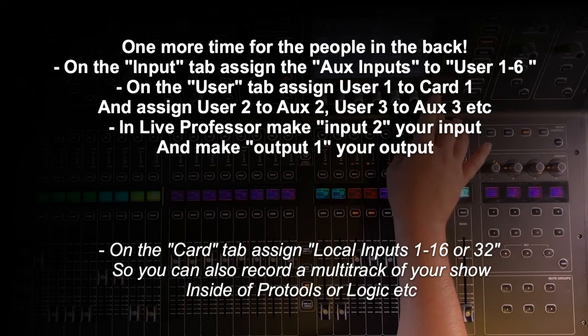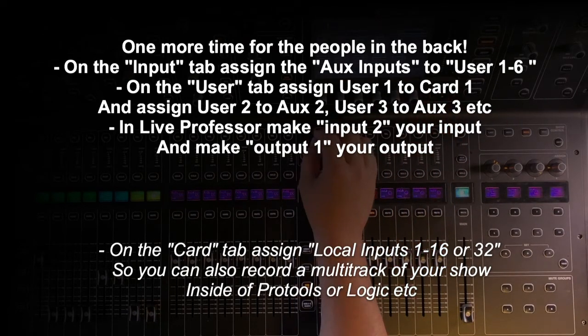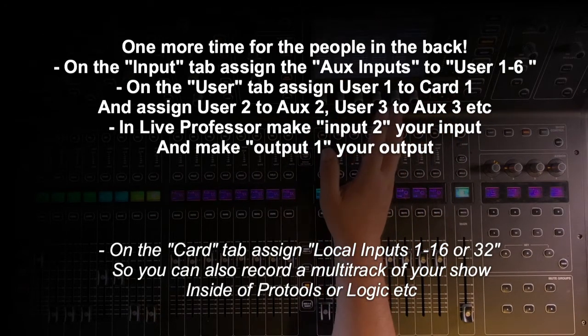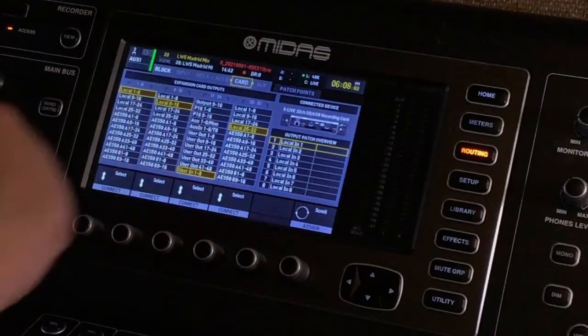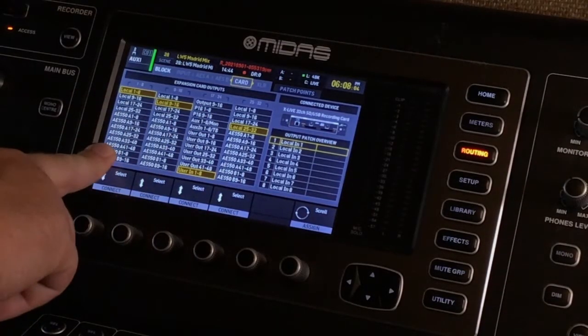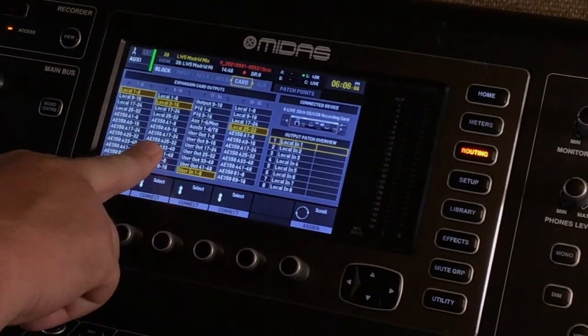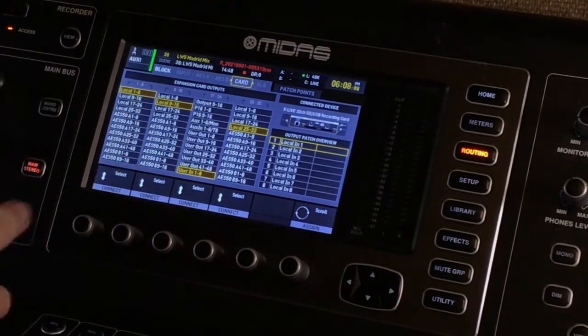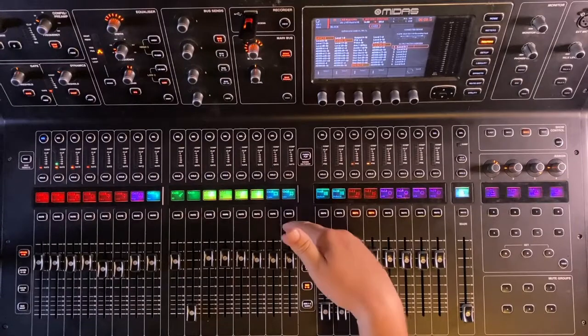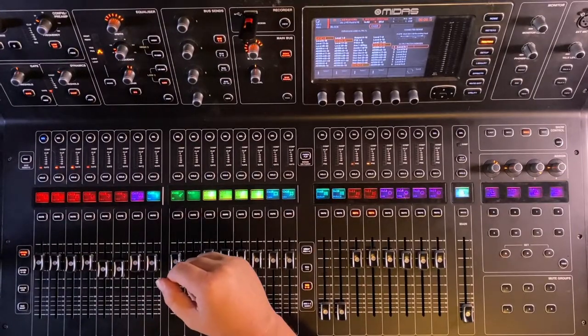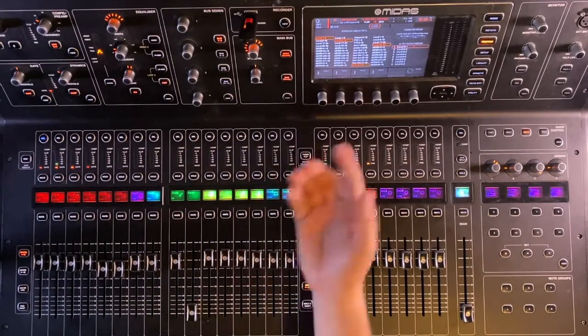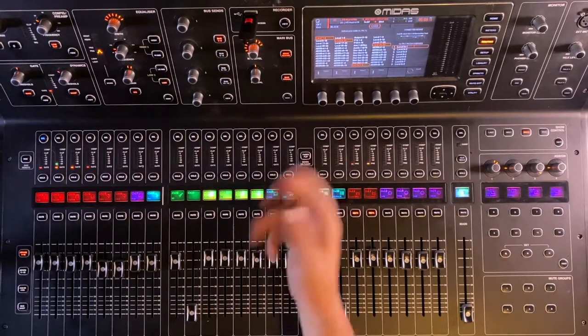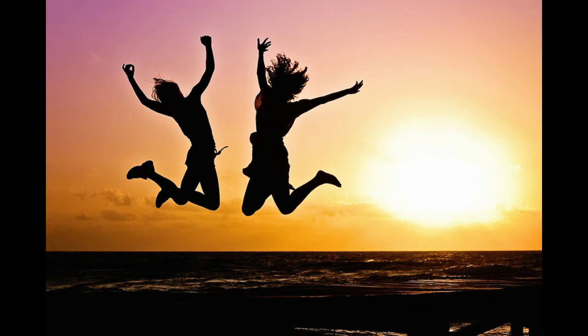And if you're going to record multi-track as well as trigger live drum samples on your card output tab, you'll tell it local one through eight, nine through 16. That way you can still capture all your microphones from the show. So you have a multi-track recording, you have live drum sampling, everything's right in the world. I really hope you guys are blown away with this.